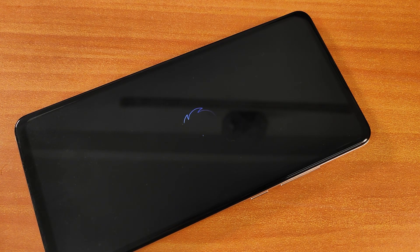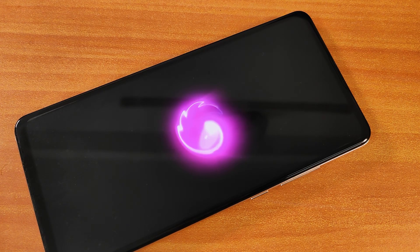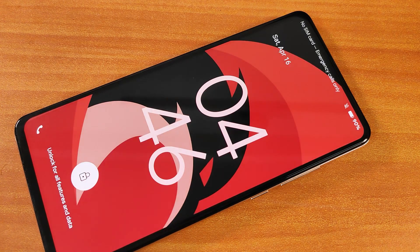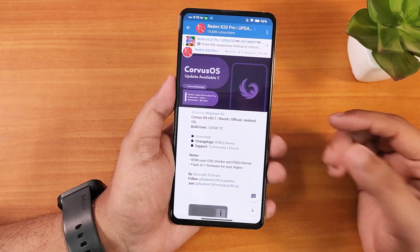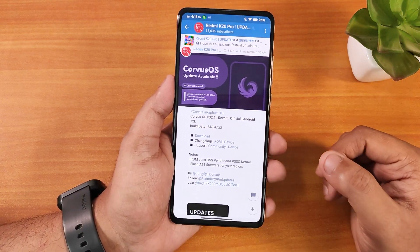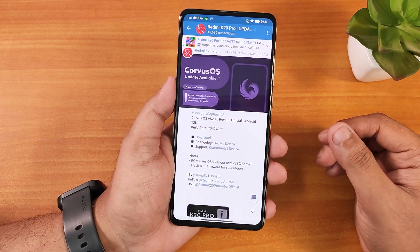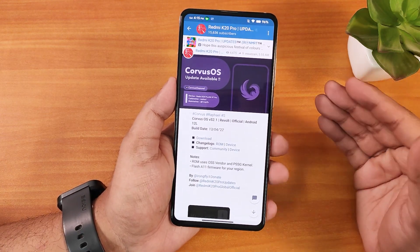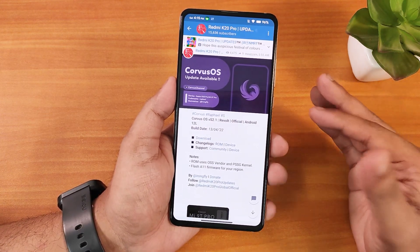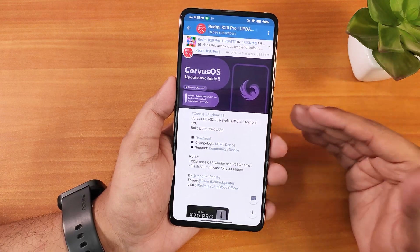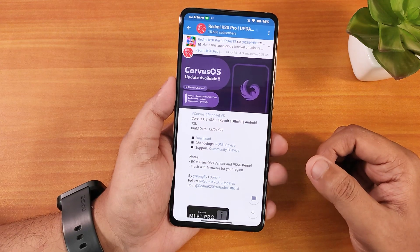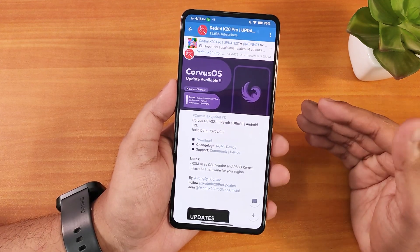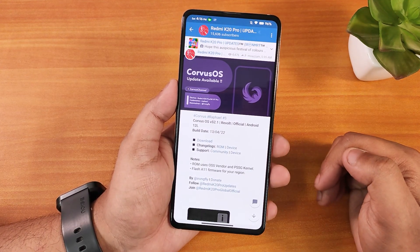What is up guys, this is Tito back with another video on the Redmi K20 Pro. During this video I'm going to be showing you the latest Corvus OS VS 2.1, which is based on Android 12L. The build name is Revolt, 13th April 2022 build. There are separate versions including GApps and without GApps, and I went with the GApps included variant.